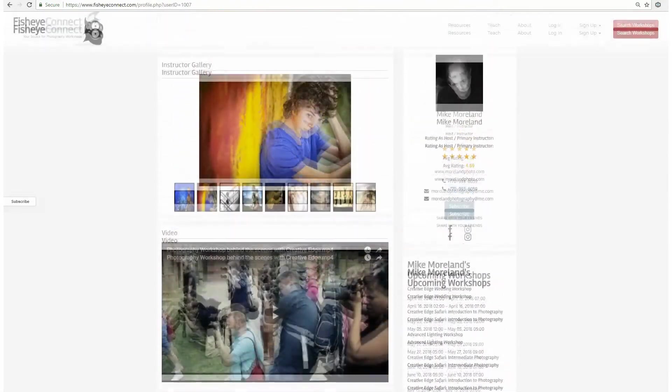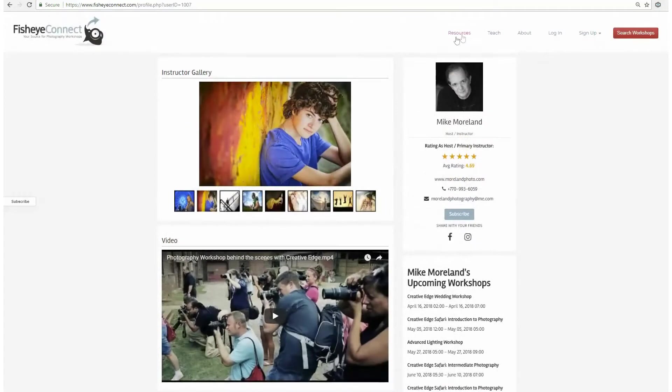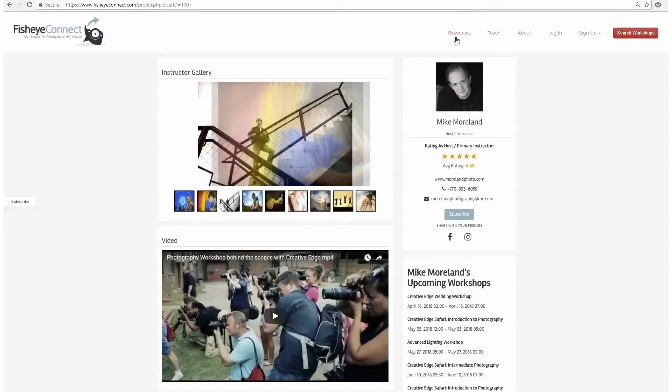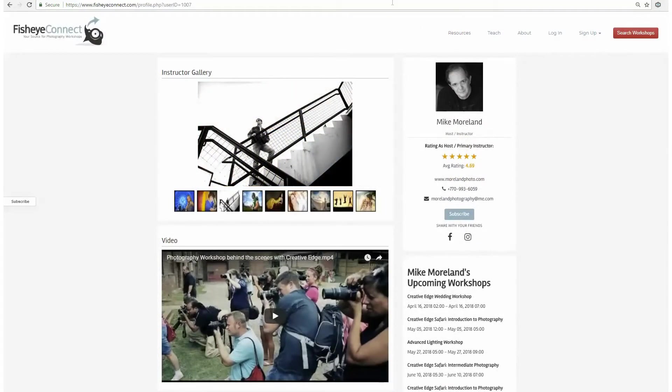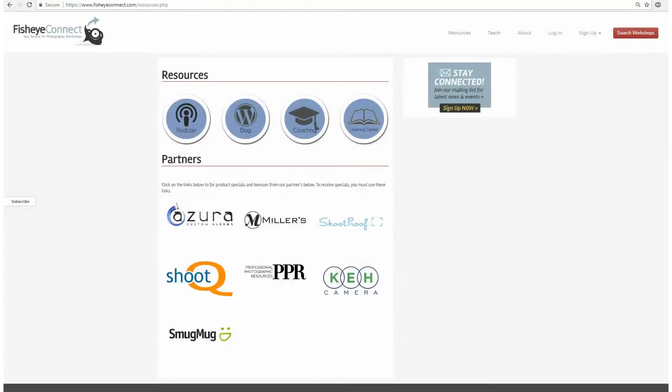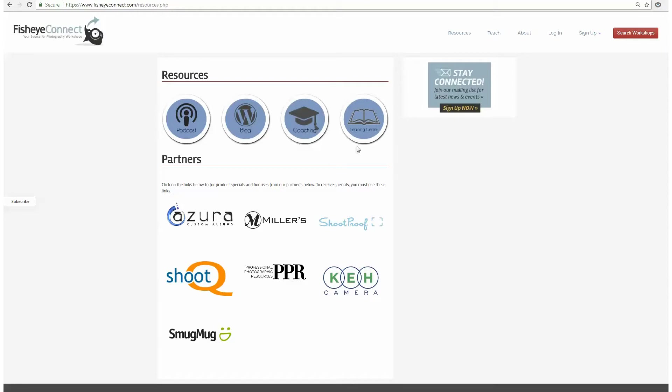Take advantage of Fisheye's educational resources that can be found under the resources tab. Explore podcasts with Fisheye instructors. Take a look at Fisheye's blog for helpful tips. Receive coaching via Skype with an instructor. Even watch educational videos provided in the Learning Center.